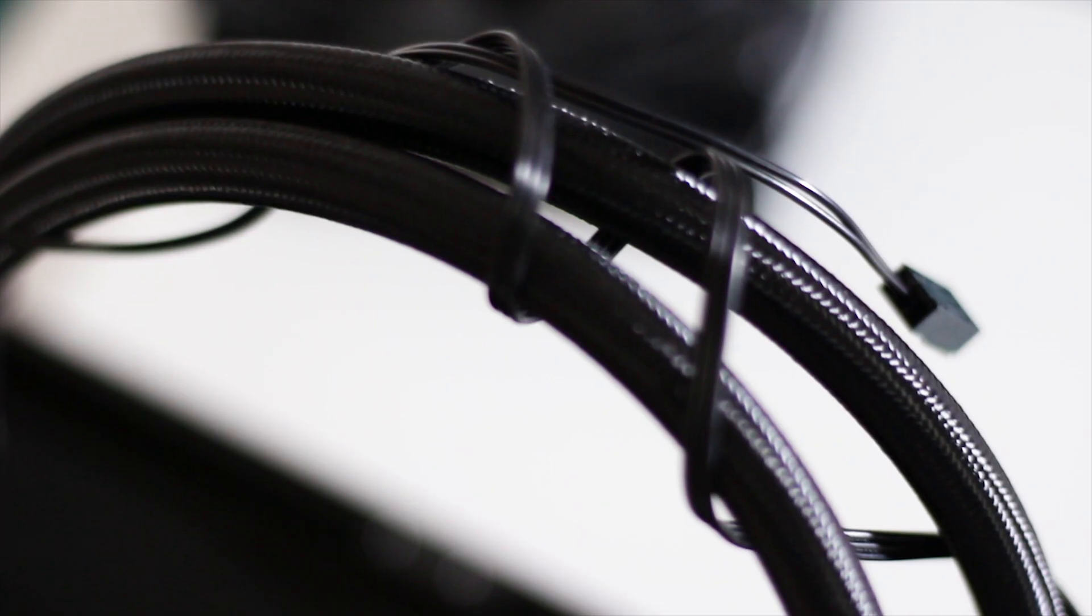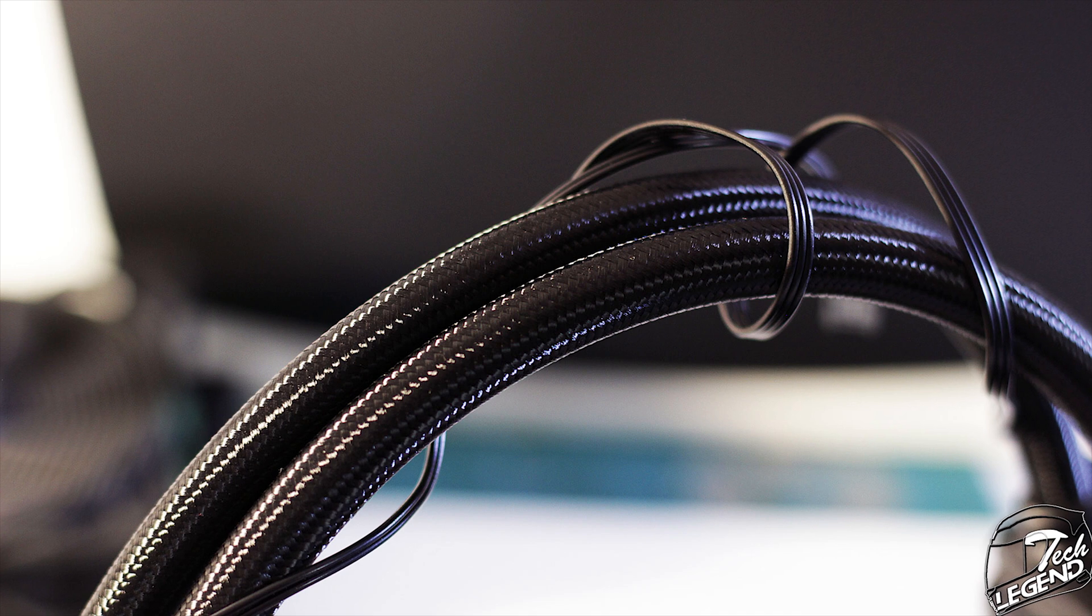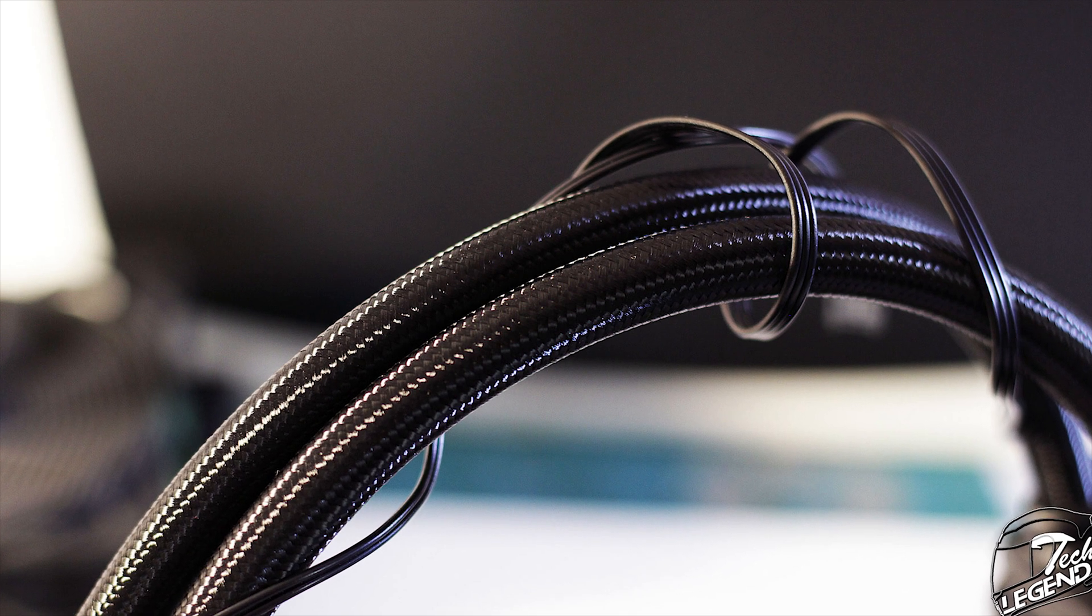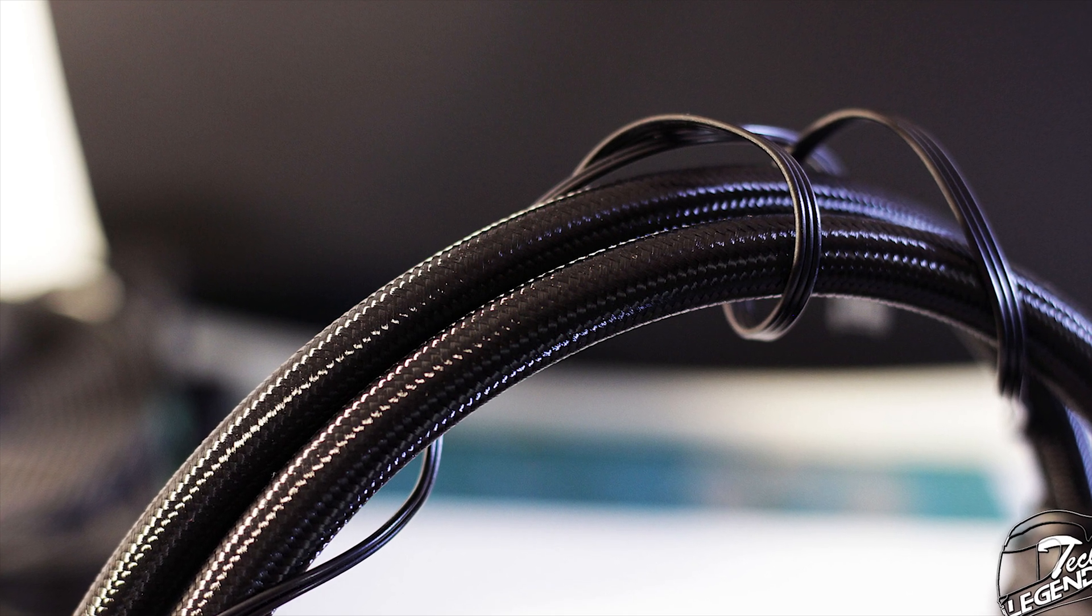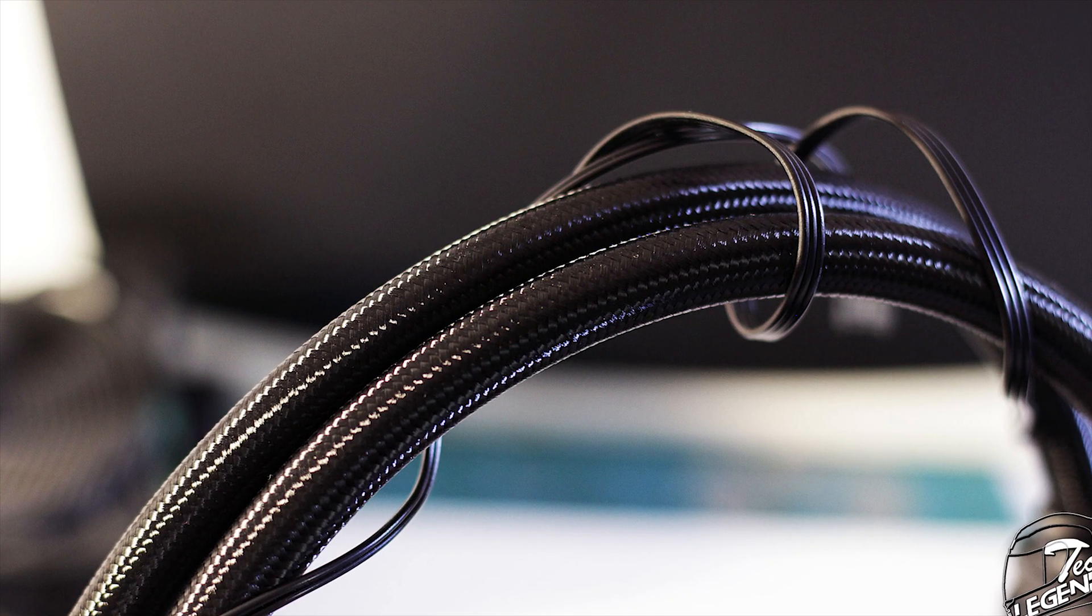Speaking of which, the tubes have a length of 400mm and are covered in high quality sleeving. They are also on the thinner side and thanks to that they are very flexible and easy to move around.